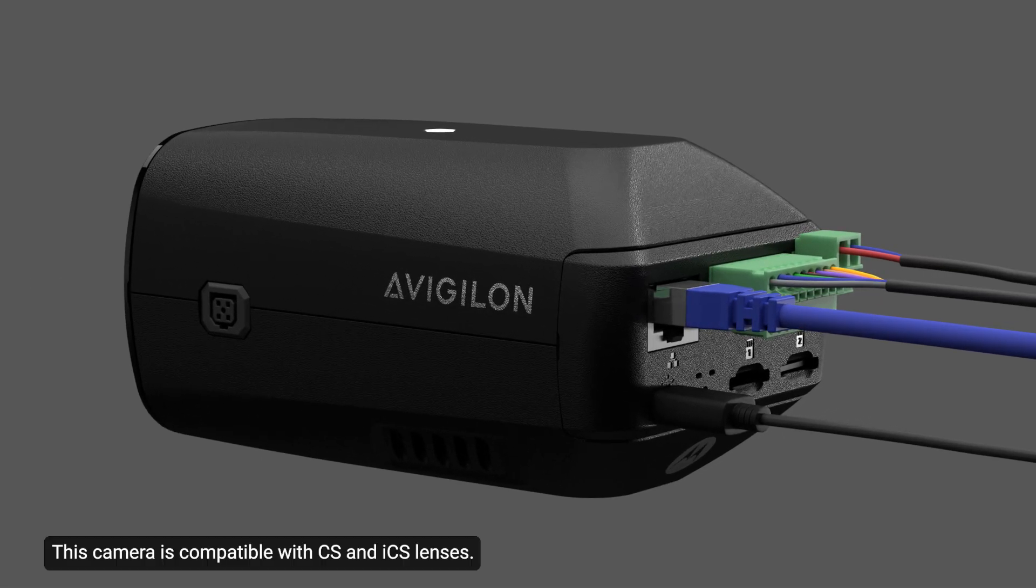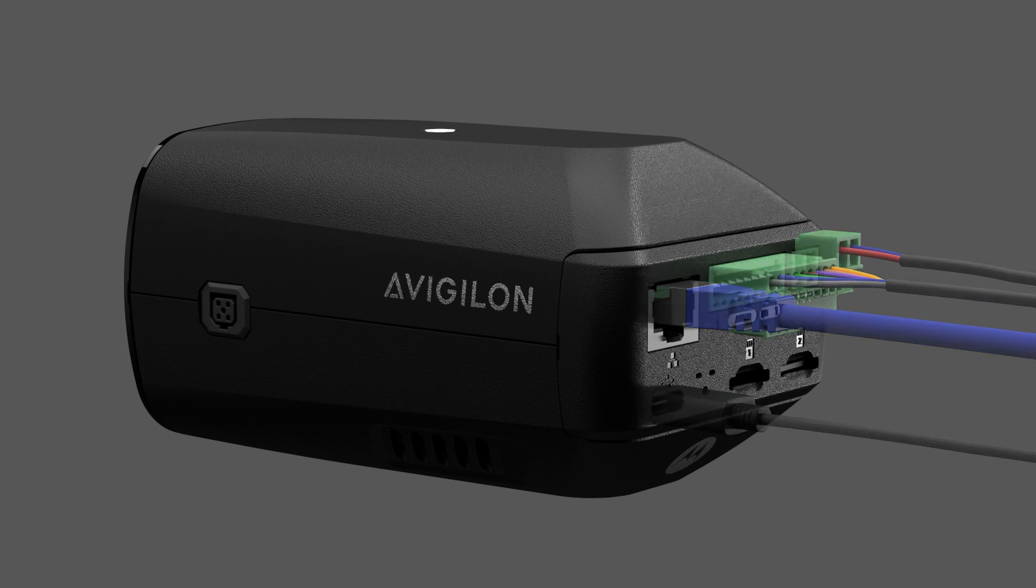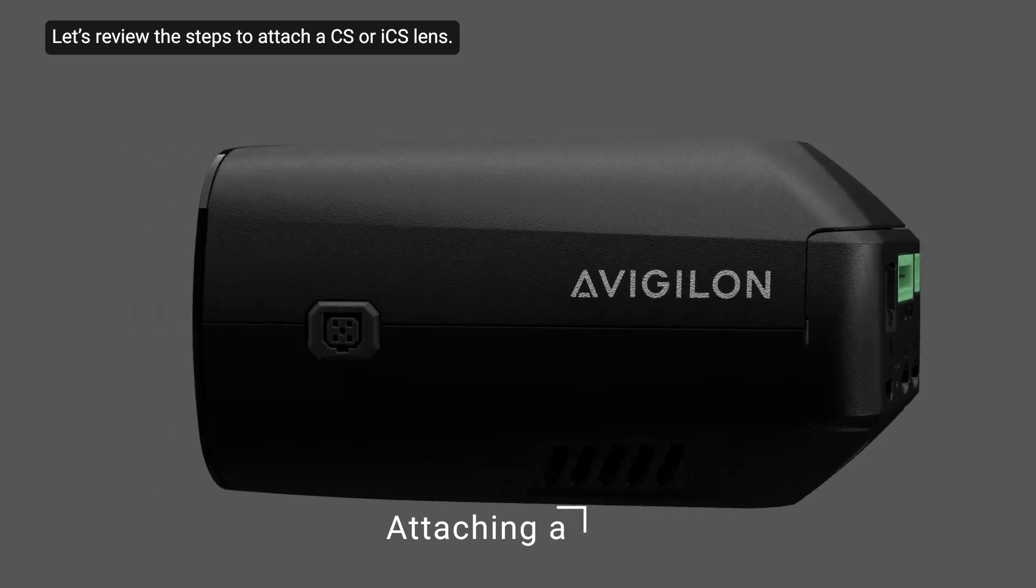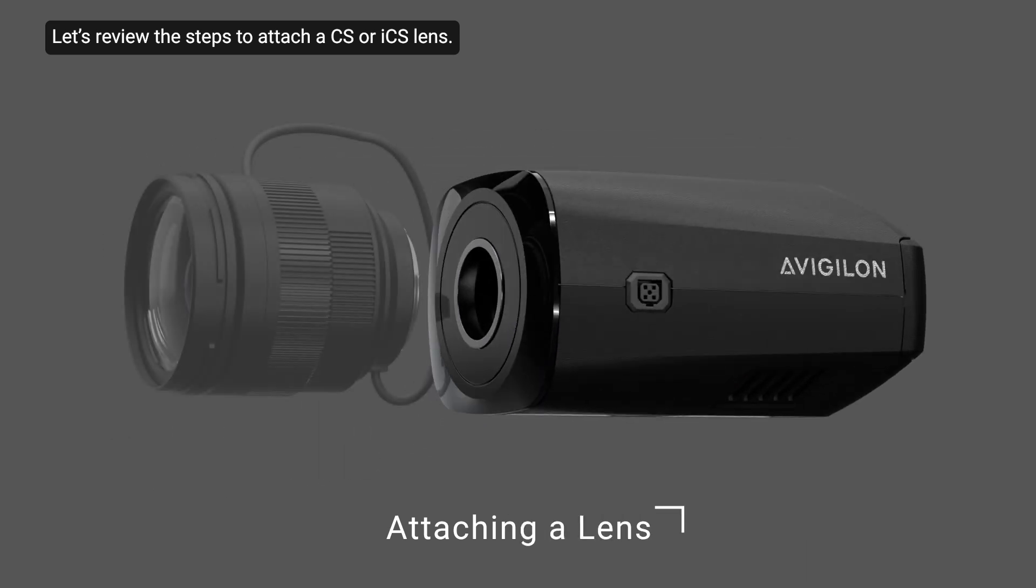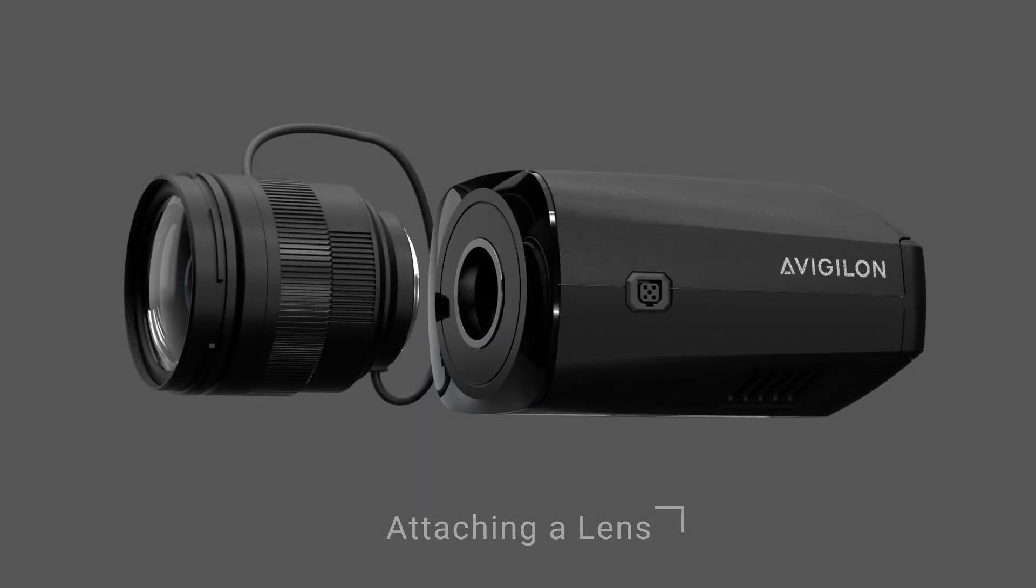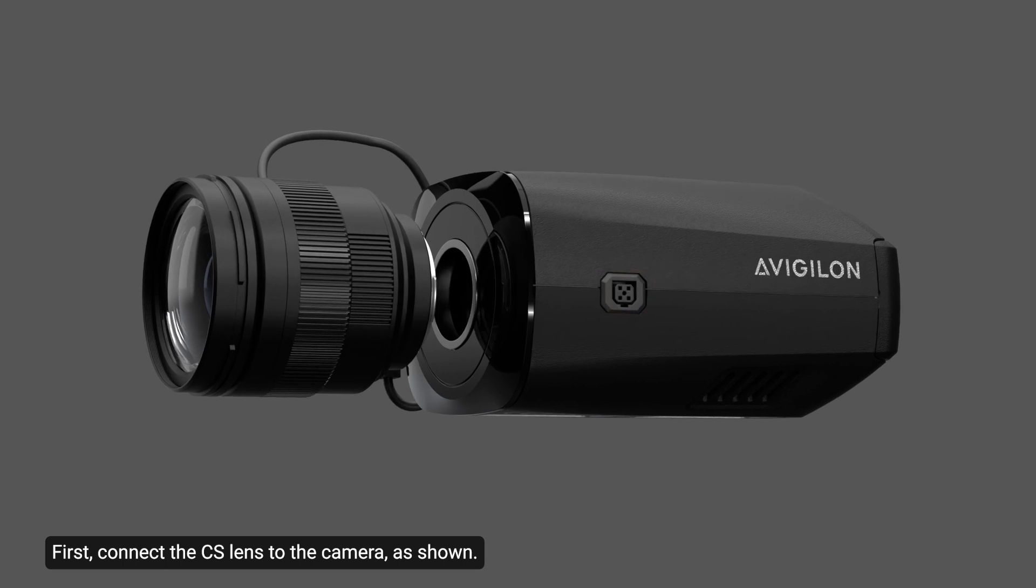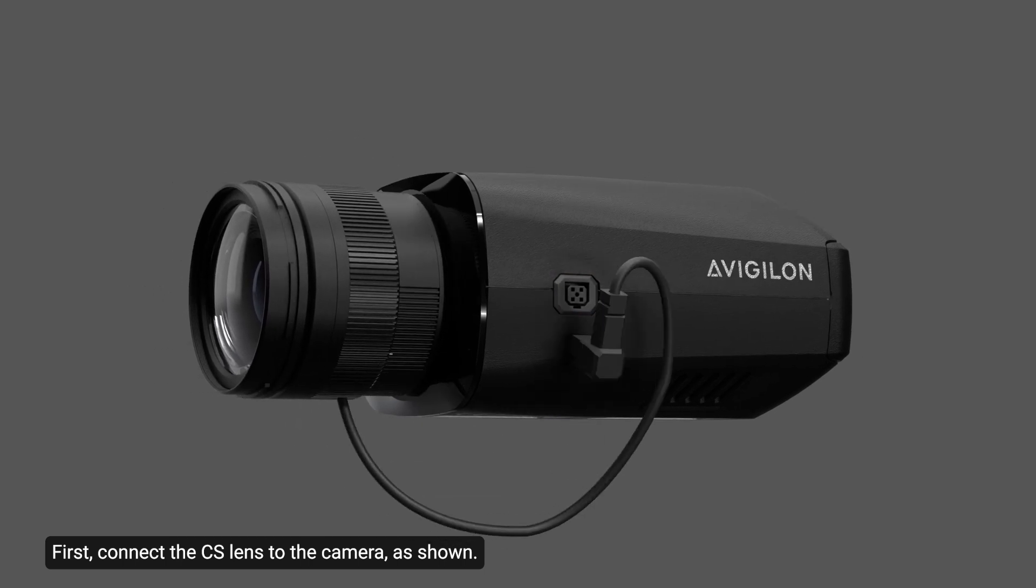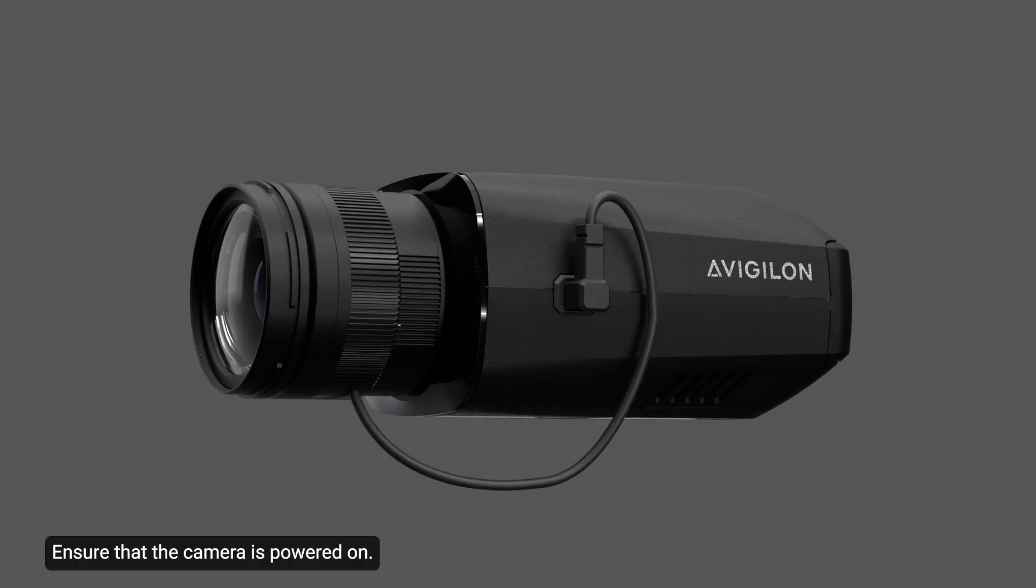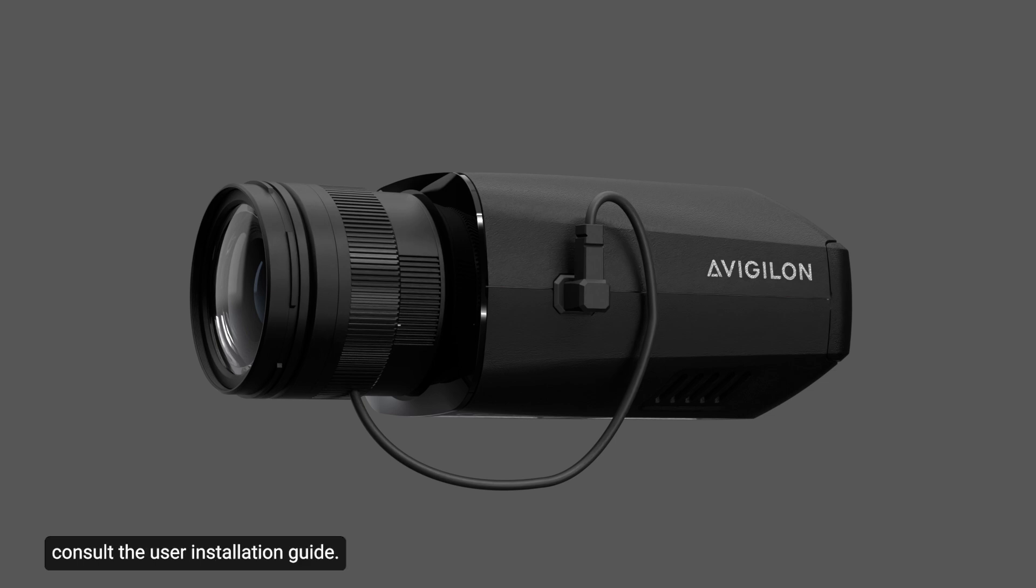This camera is compatible with CS and ICS lenses. Note that these are sold separately. Let's review the steps to attach a CS or ICS lens. First, connect the CS lens to the camera as shown. Ensure that the camera is powered on. It should automatically detect the CS lens. For more information on connecting the CS or ICS lens, consult the user installation guide.